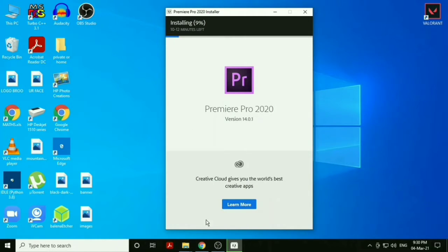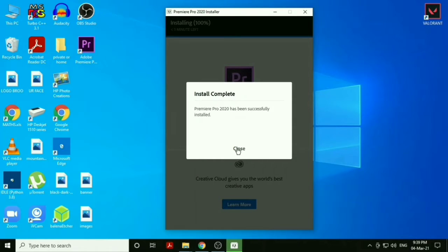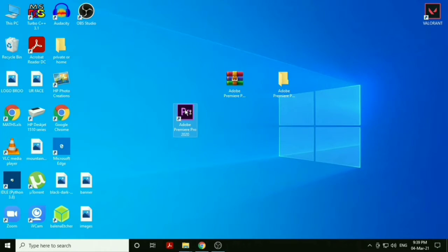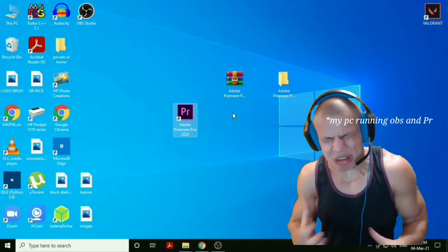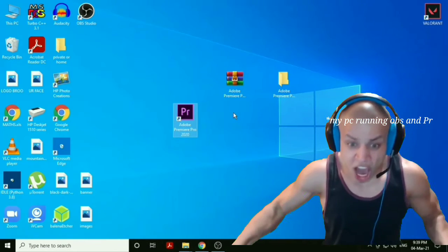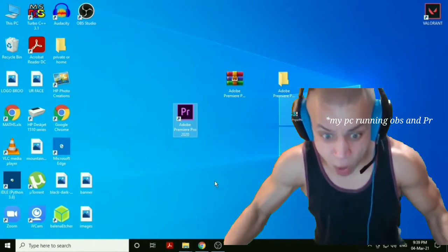You can see my download has been successfully completed. Let me just close the installer. Now let's open this Premiere Pro app which is showing on your desktop. If you're using it for the first time it will take some time to open, just have patience.